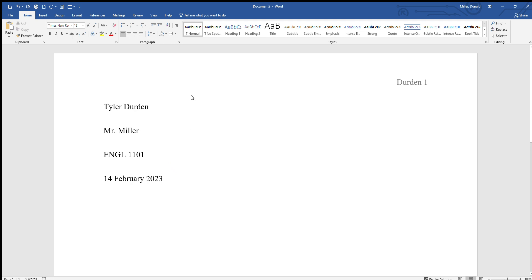And notice that it's significantly spaced out now. All right, so we've got our four identifying items and now we're ready to put in our title. So we're going to hit the Enter button once, we're going to come over here to paragraph and go to Center. Your title is centered, and we type our title.